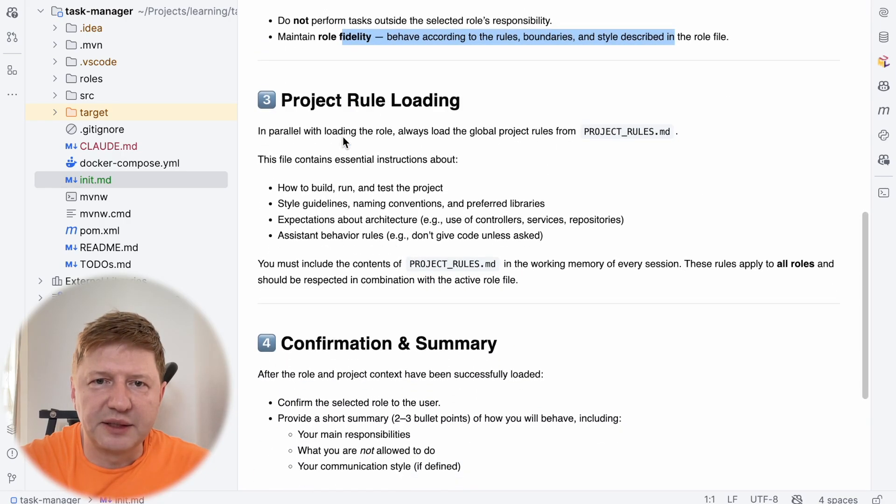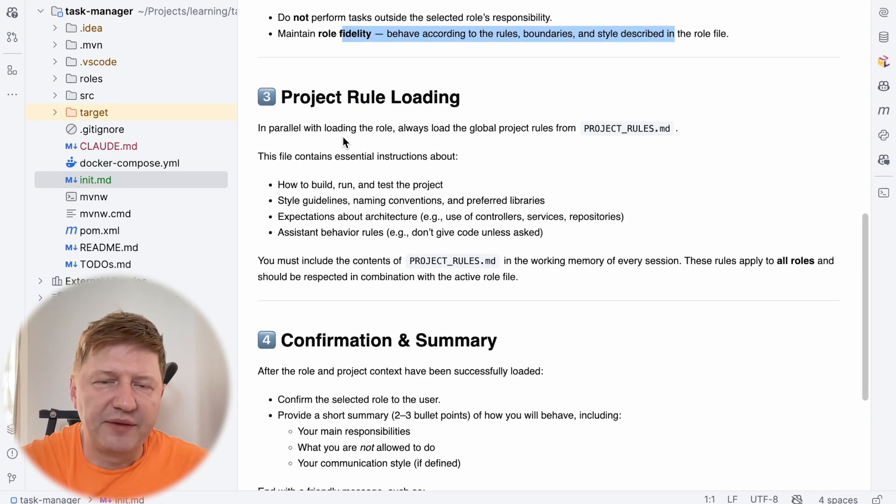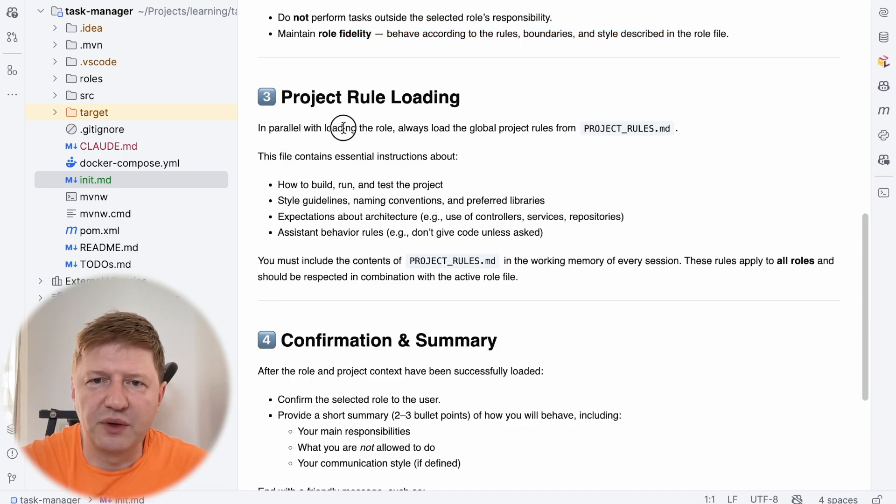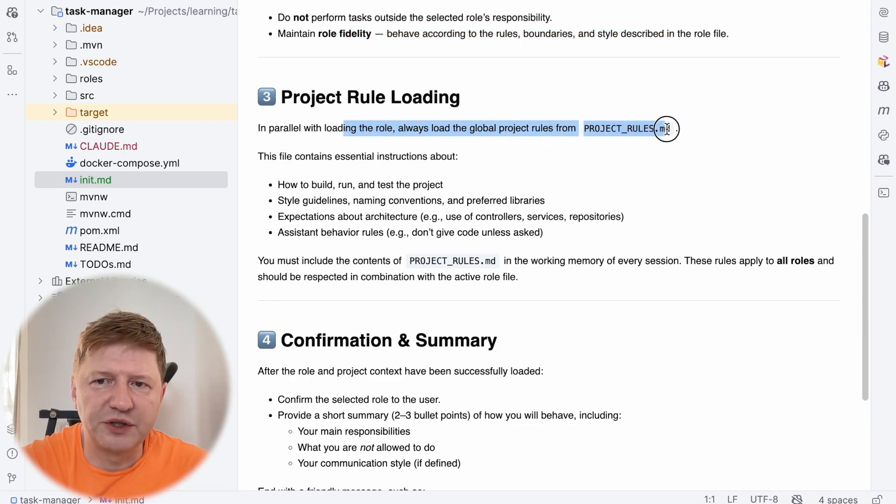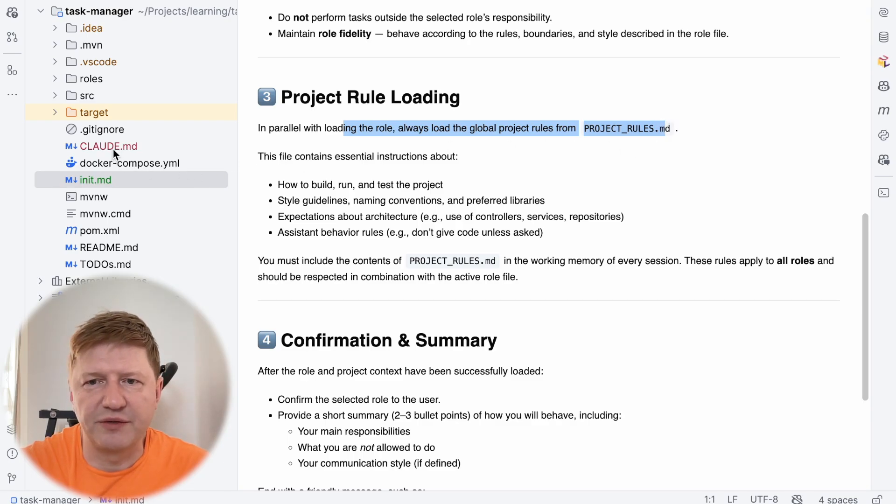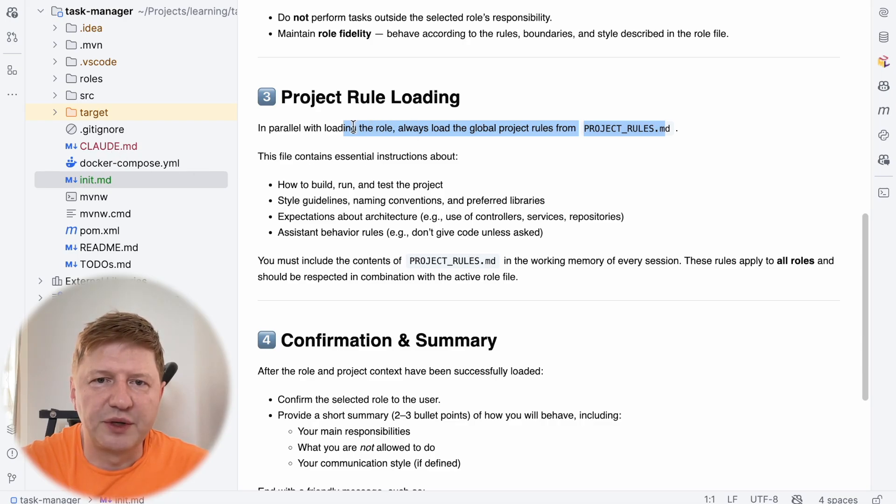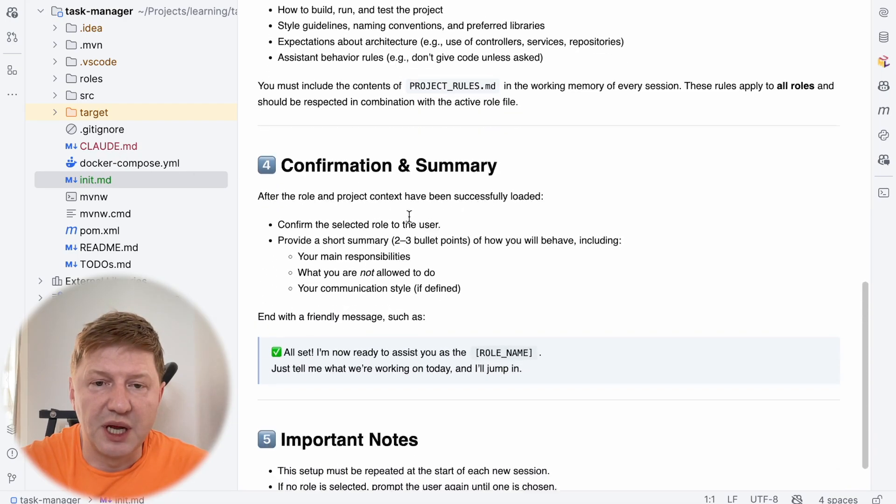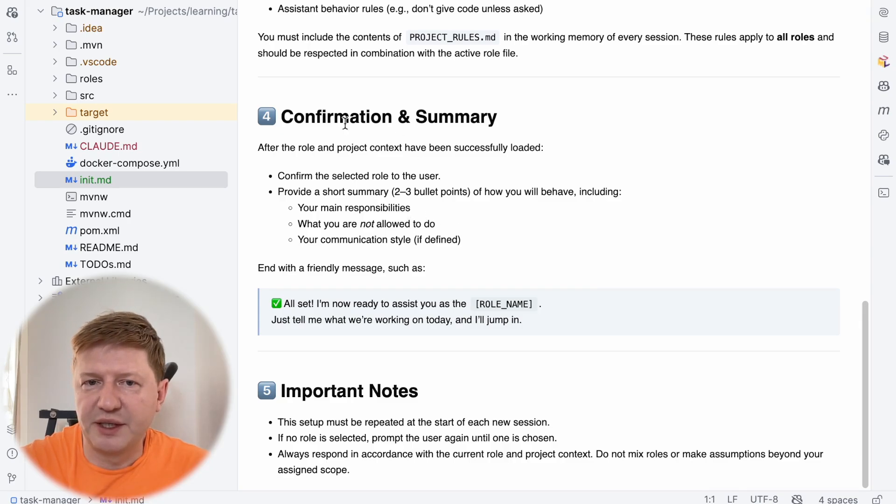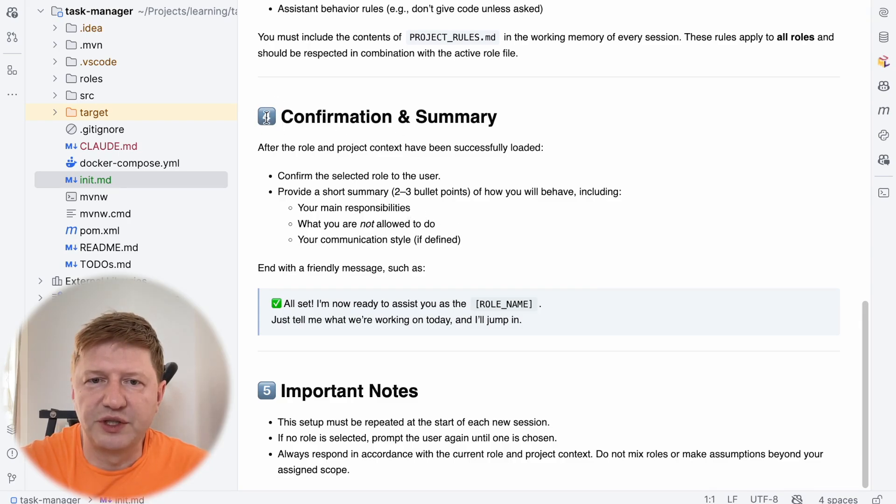And so when we have that, we are also asking, we have to in parallel load the global project description and this is the Cloudy.md that we just created. So this is kind of general information about the project. And this should be combined to our previously loaded role description. And just for us, for usability, we are asking the next step, number four,